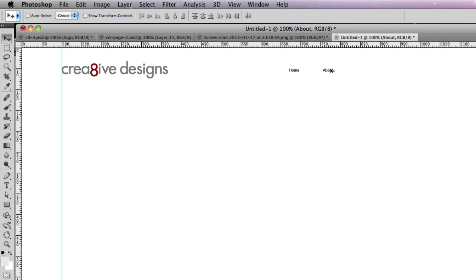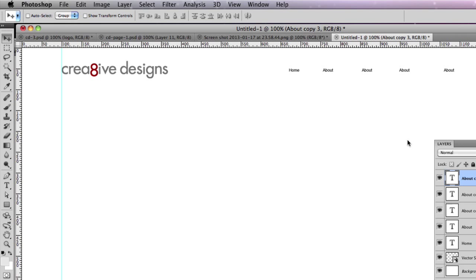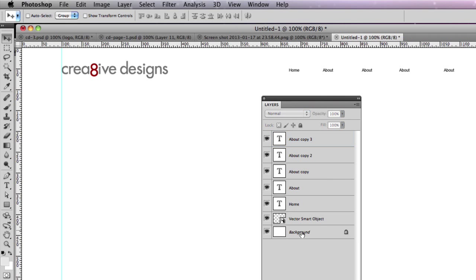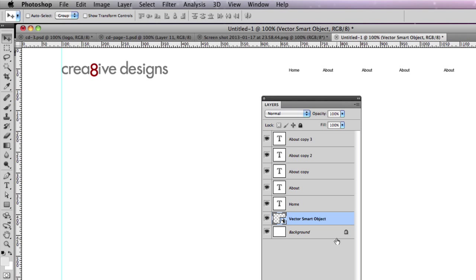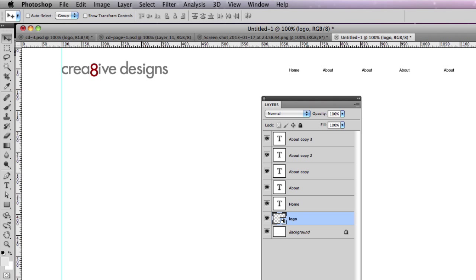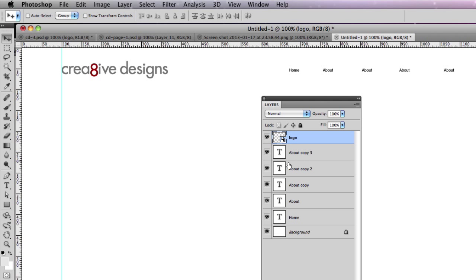So you go back to the move tool and repeat that again. And if you look in the layers palette, you'll start to see the page building up. Here's your background, that's white. There's your vector smart object, that's your logo. It's a good idea to rename these layers so you know what you're doing, and it's a good idea to order them so you put what's at the top at the top. I find that keeps things simple.